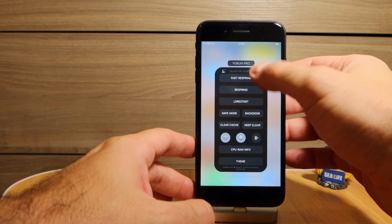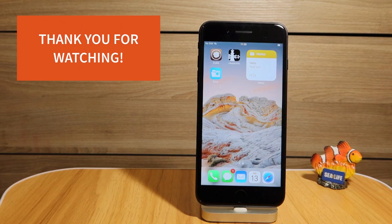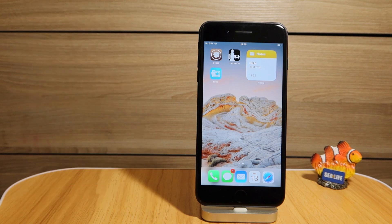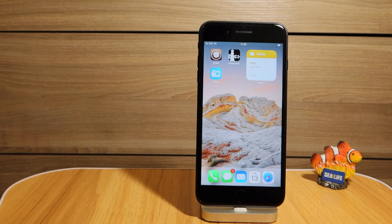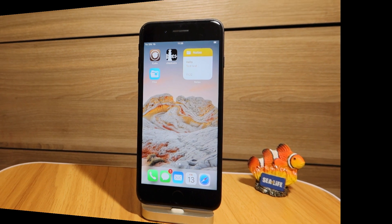Thank you guys for watching my video on the latest 15 iOS 14.2 working tweaks on my iPhone 7 Plus, which was jailbroken by checkra1n 0.12. If you have any comments or suggestions, please let me know — thank you very much!